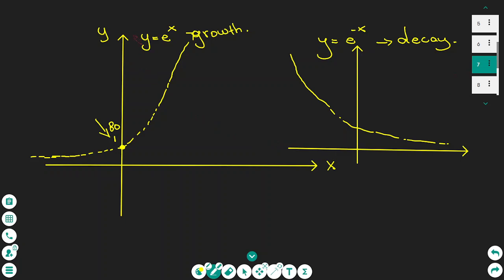It's very useful to know the graphs of exponential functions. The first graph represents a growth function — it starts flat but increases in the positive domain of x. The graph with a negative power, e to the power of minus x, represents a decay function — it starts steeply declining and then flattens towards the positive side of x.